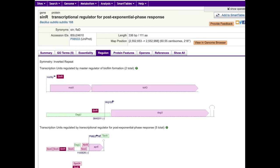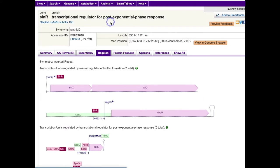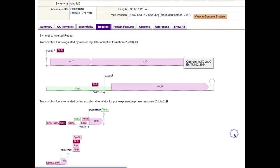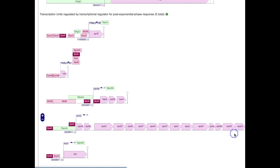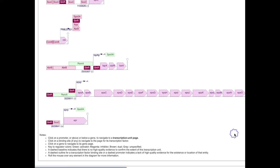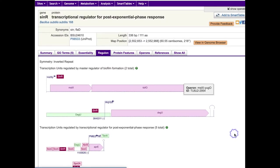We also have a Tier 2 curated database for Bacillus subtilis. Here's a curated transcriptional regulator for Bacillus subtilis, and if we go to the Regulon tab of the protein page, we see all the known operons in B. subtilis that this transcriptional regulator controls.